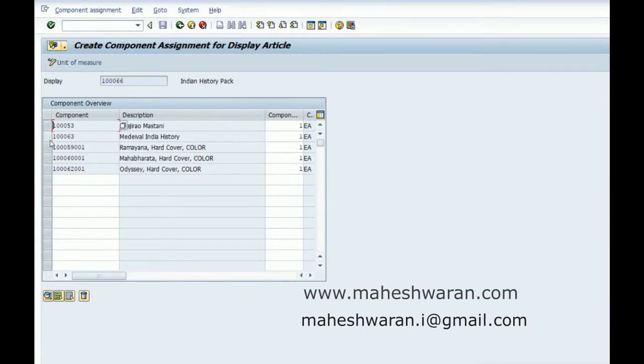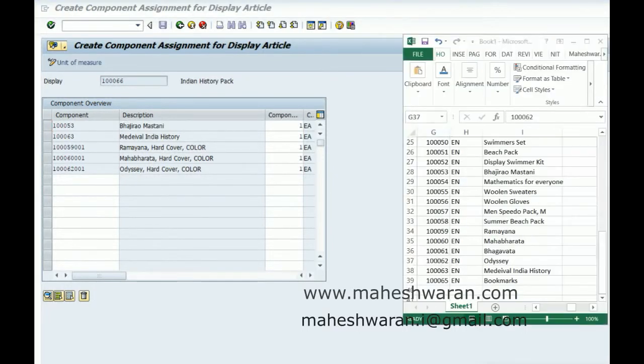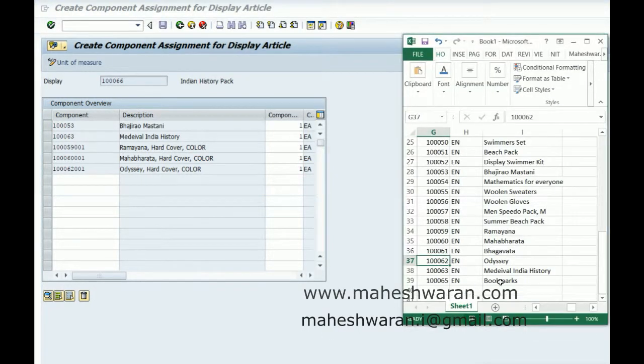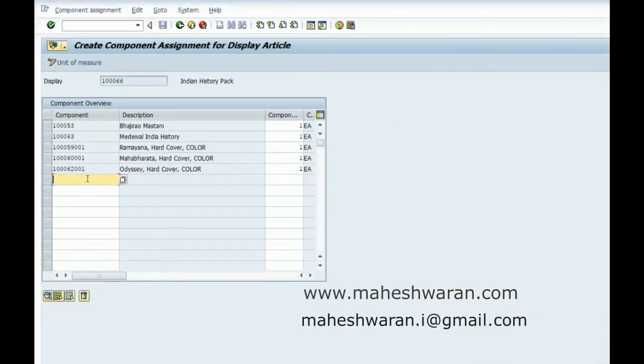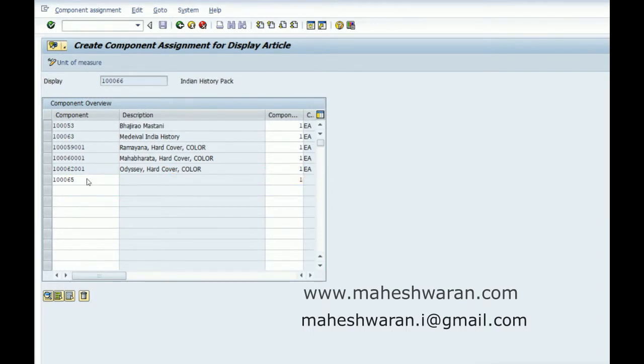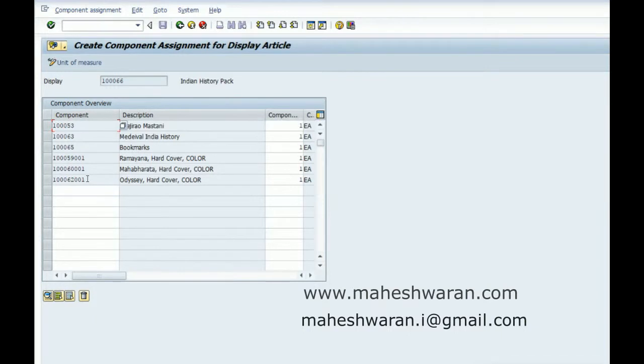So this is a textbook, it doesn't have any variance. Let me add one bookmarks. Basically we are adding both single material as well as the variant of another generic material and materials across various merchandise categories. That is the intention of this.